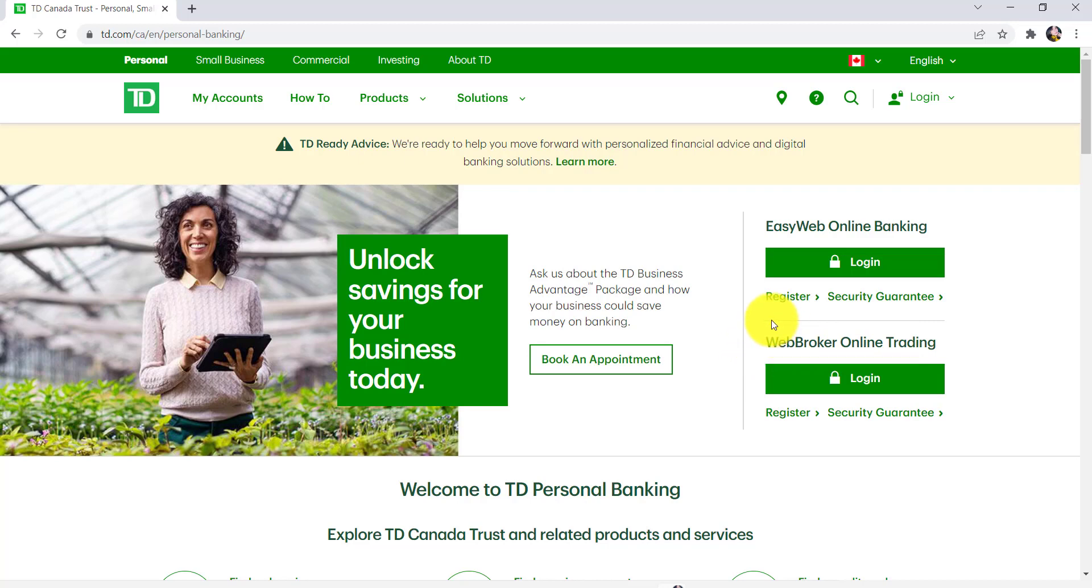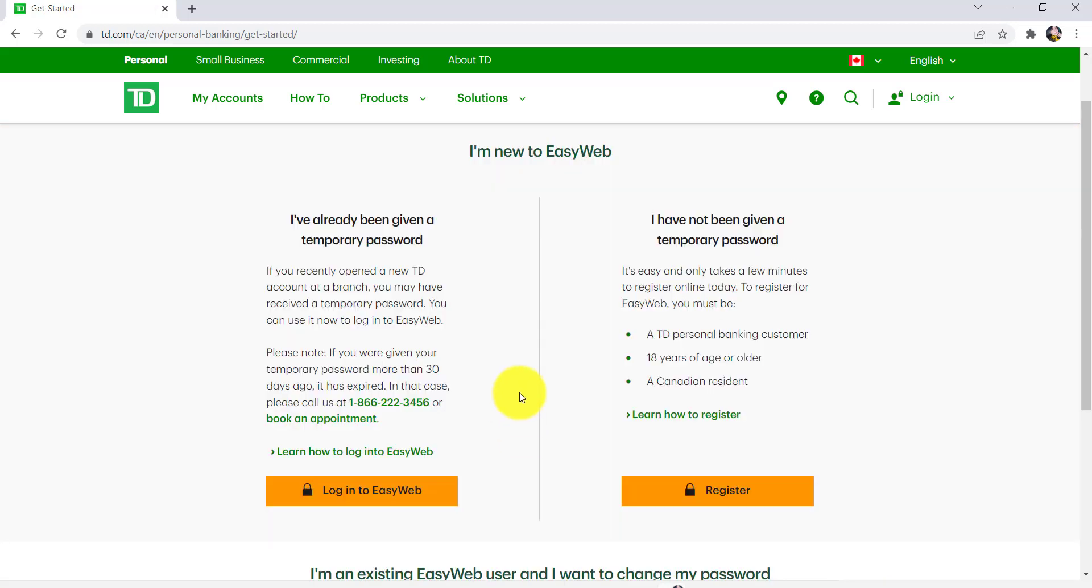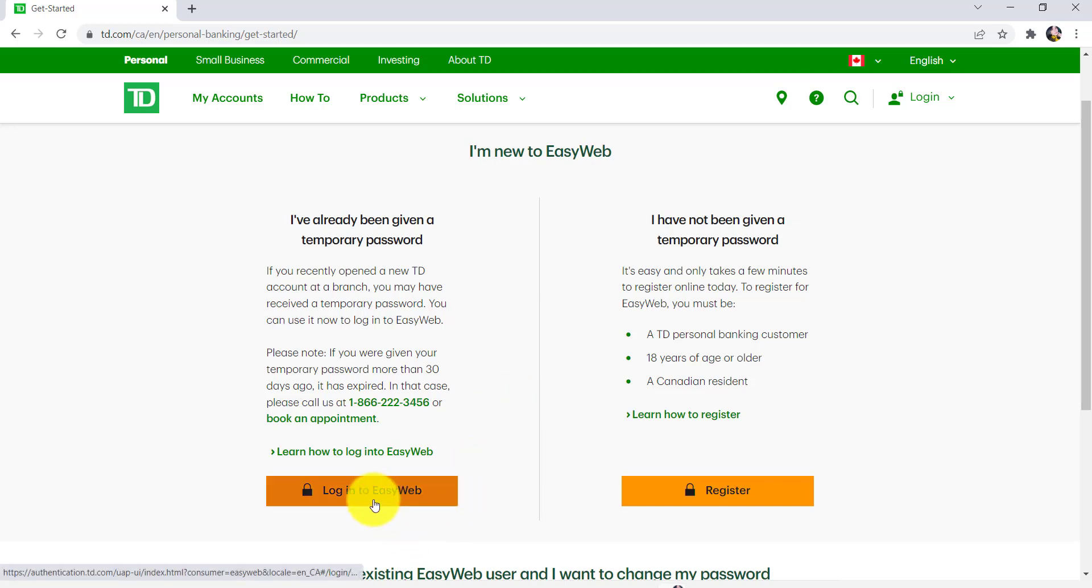In order to register for the online banking service of TD Bank, click on the register option right here. Now if you already have been given a temporary password, then you can log into Easy Web by clicking right here. But if you are new, then click on register now.